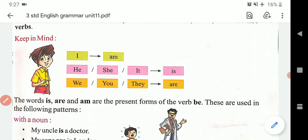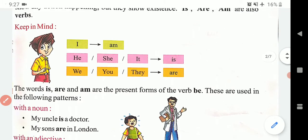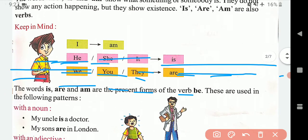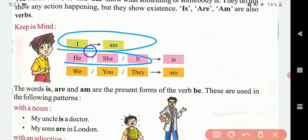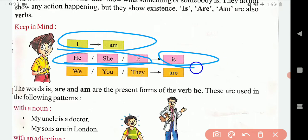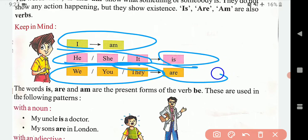To aap dekhenge: I ke saath hamesha 'am' lagega. He, she, it ke saath 'is' lagega. We, you, they ke saath 'are' lagega.